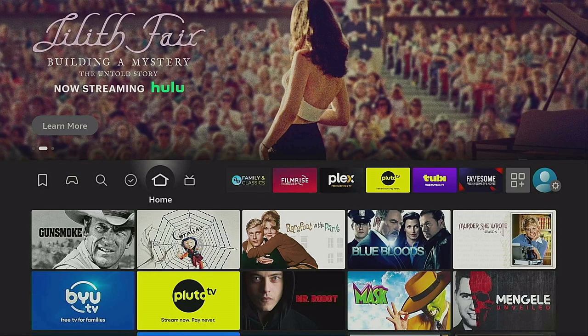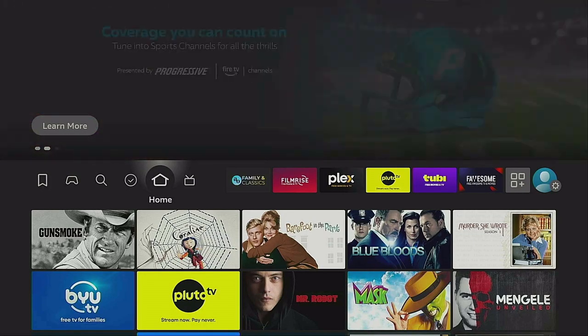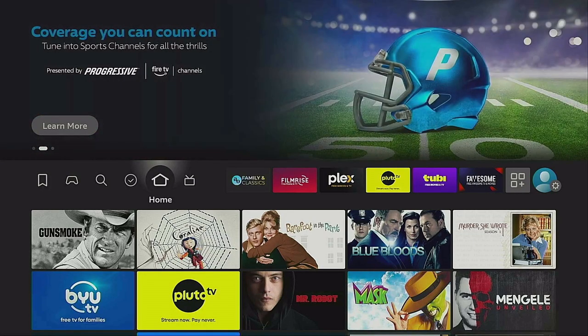Today I'm on the Fire Stick 4K Max second generation and I'm on the home screen. Now there is another program that you need before you can go ahead and download Kodi.